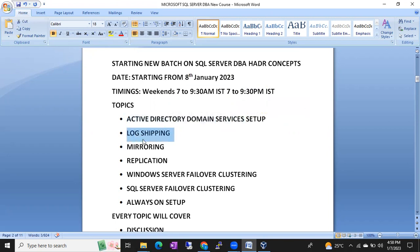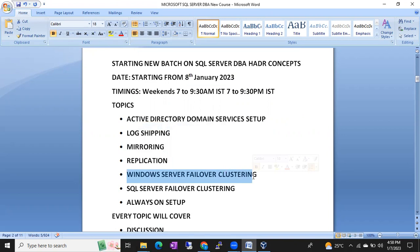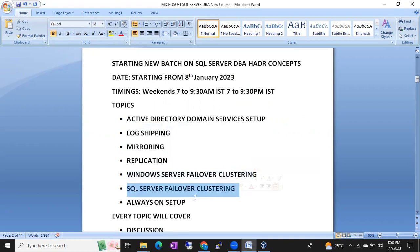First topic is Active Directory domain services setup. Then next topic will be log shipping, then mirroring, replication, Windows Server failover clustering. I'll show you live in the class how to configure Windows clustering, SQL clustering, and Always On setup.